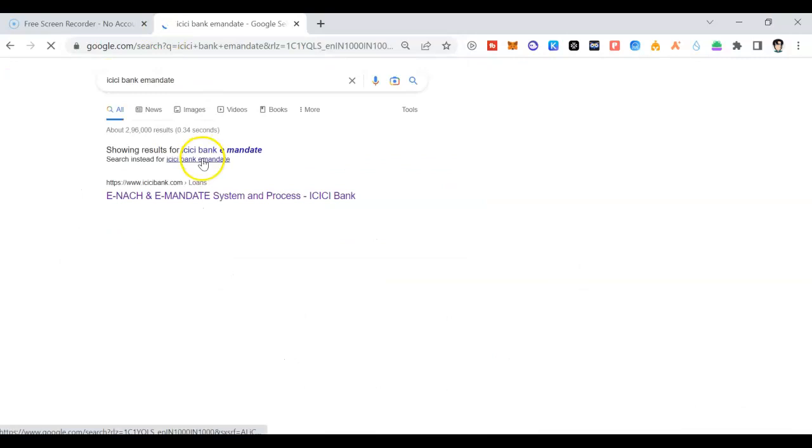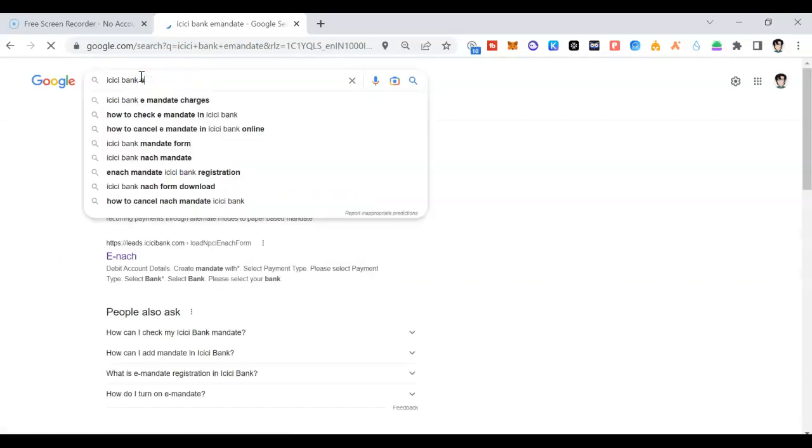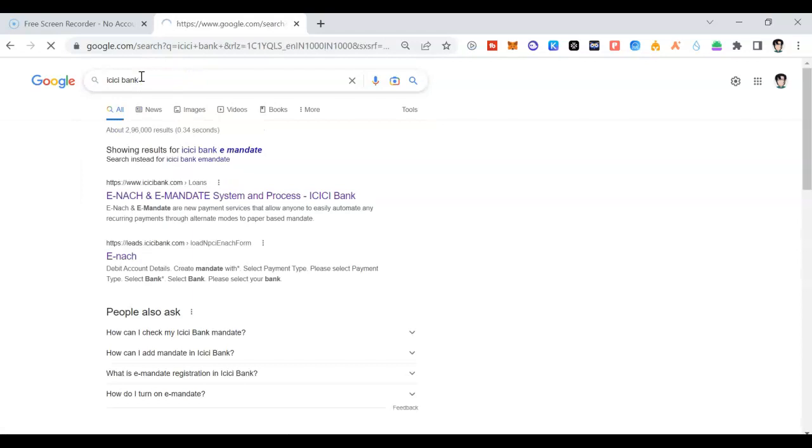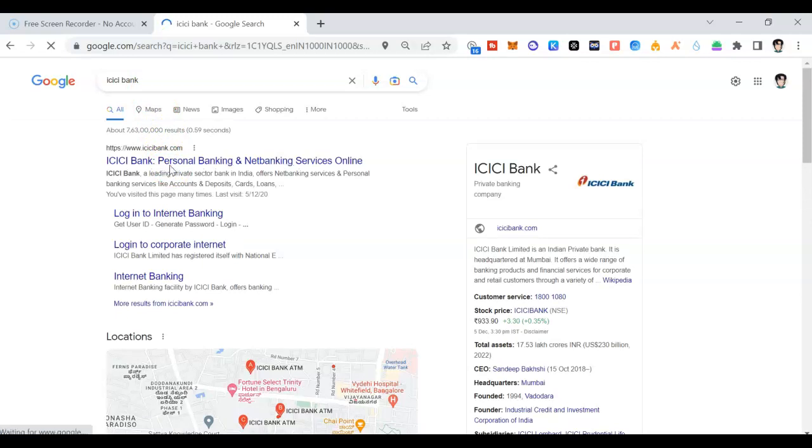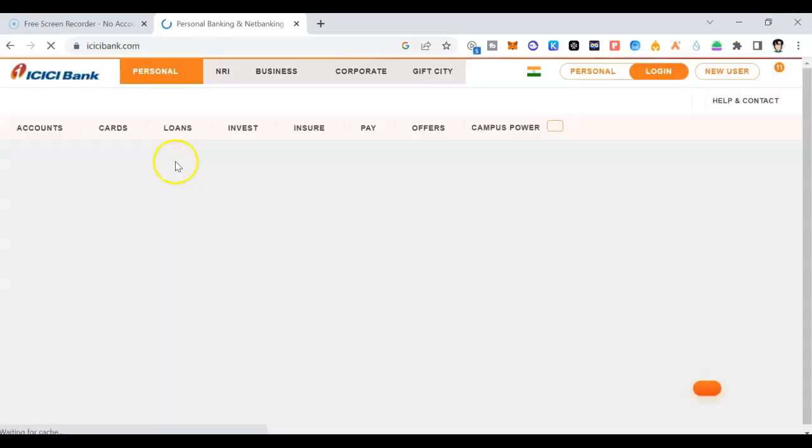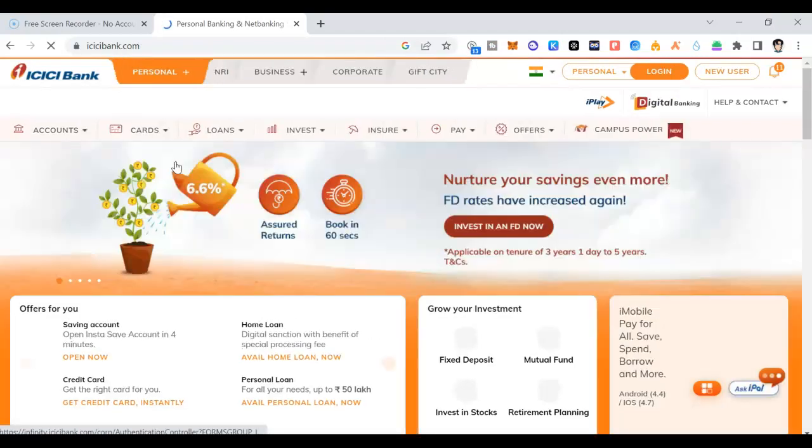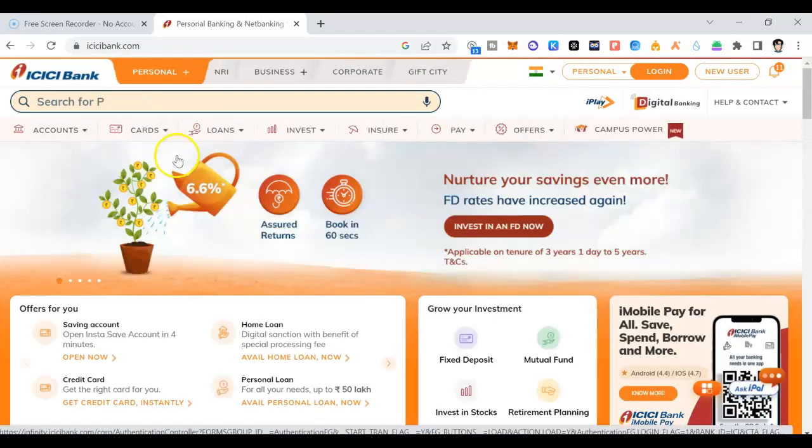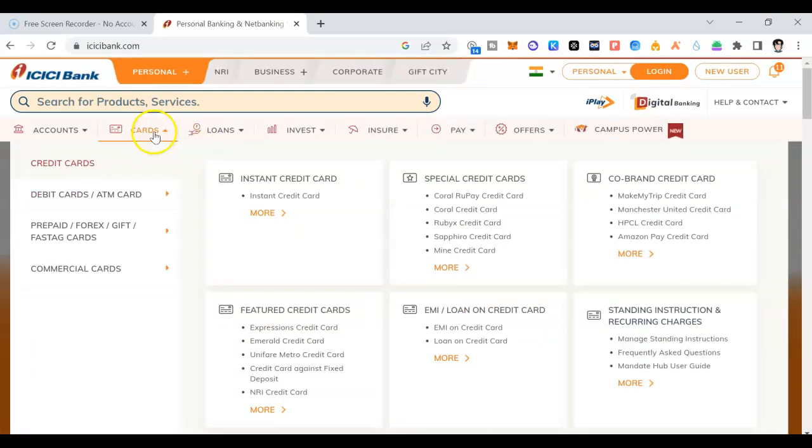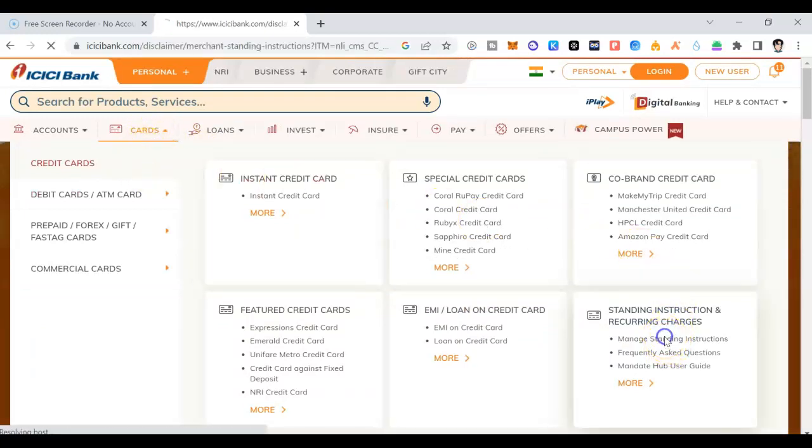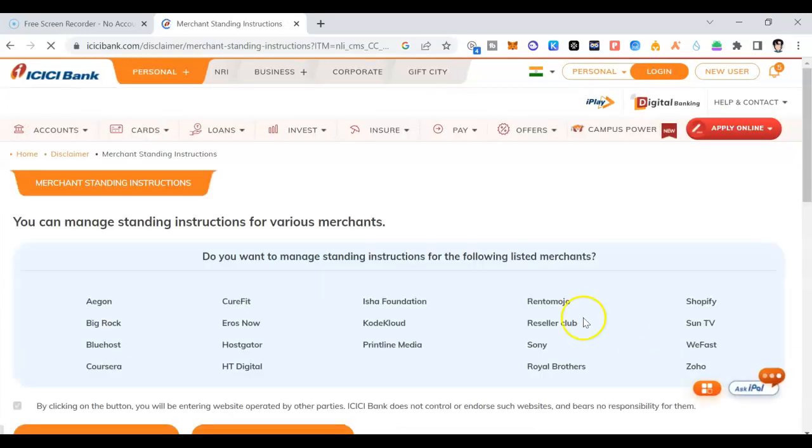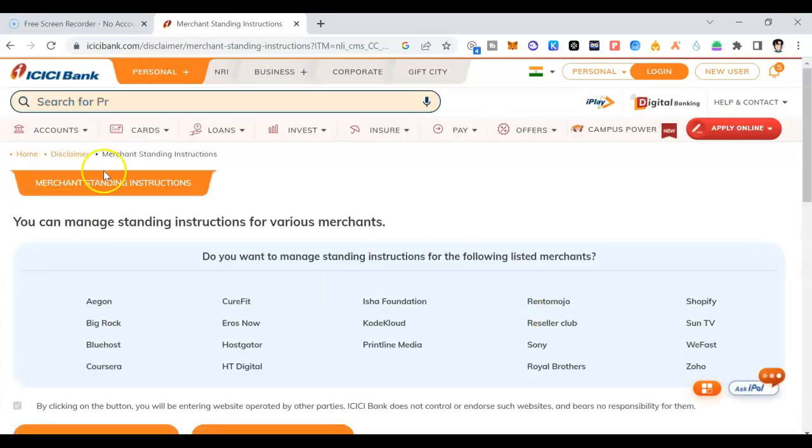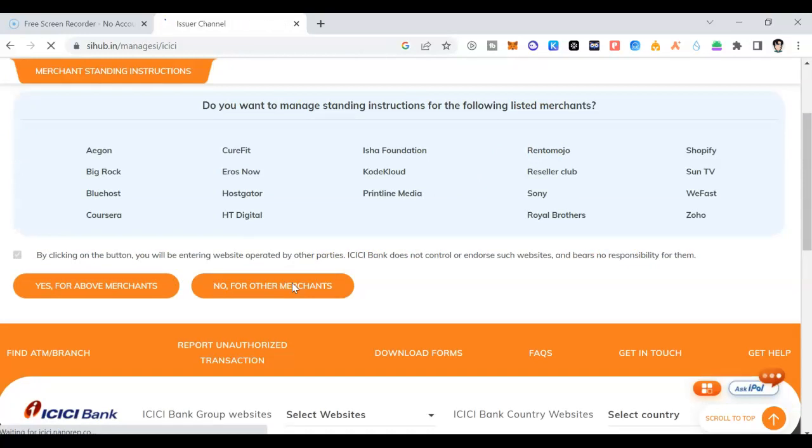Right now what you need to do is go to ICICI bank. Click on ICICI bank. Once you click on ICICI bank, click on personal banking. What I'm just showing for the people who has HDFC, ICICI, SBI, or any bank you have and you have updated the credit card. You can just go to the cards, credit cards. Click on managing standing instruction. Once you click on managing standing instruction, it will give you managing standing instruction platform. Click on for other merchants.